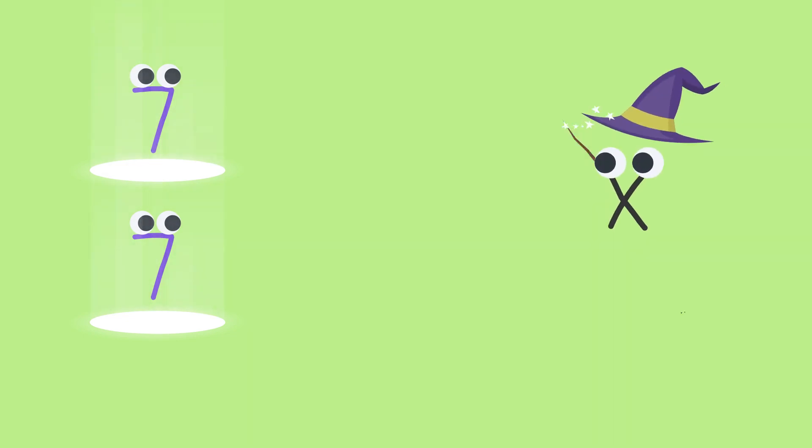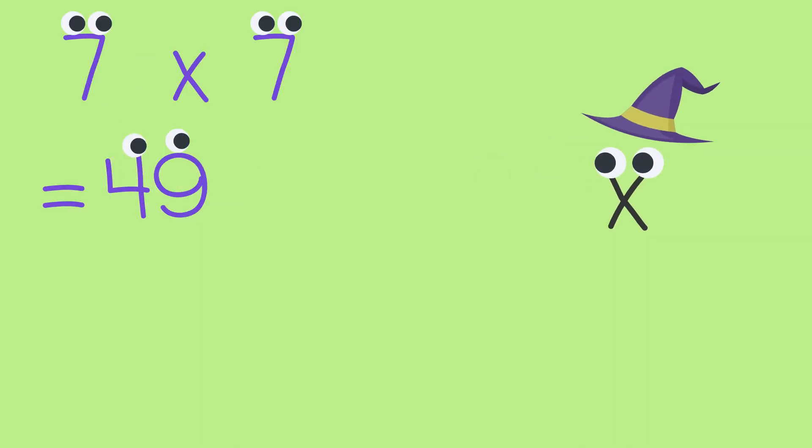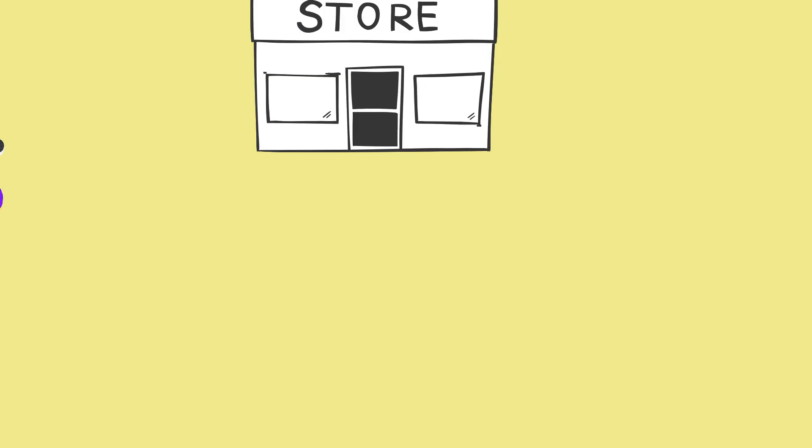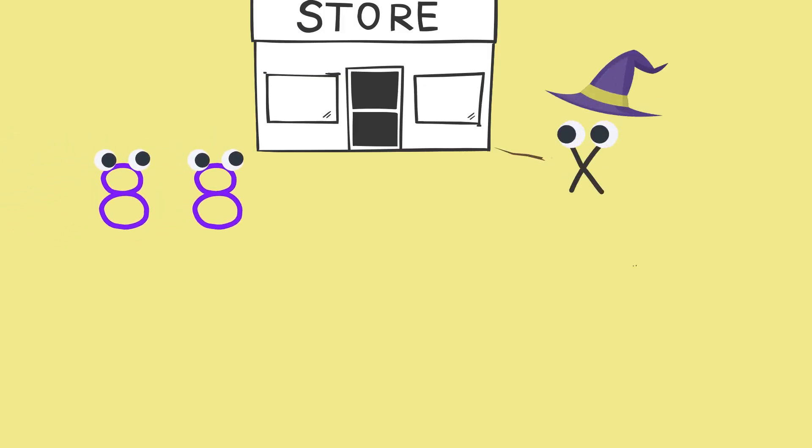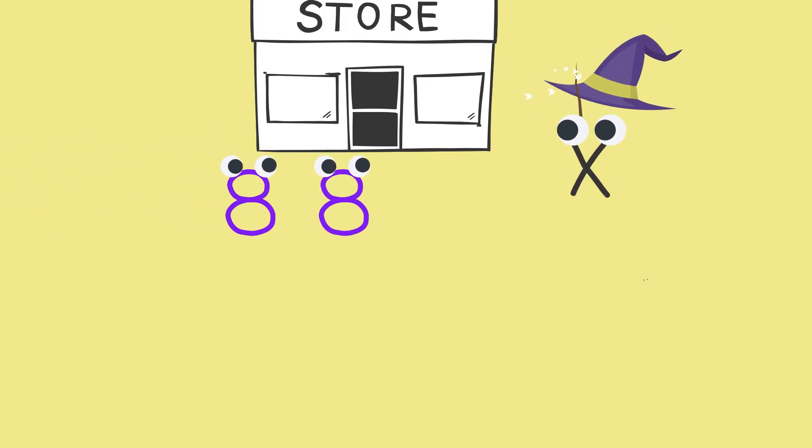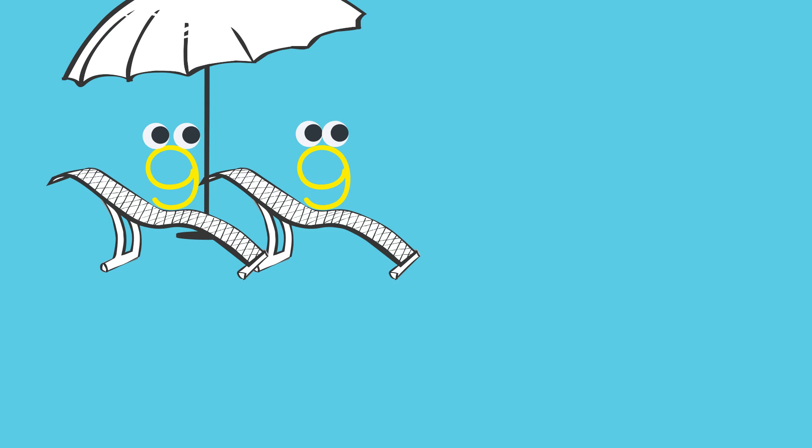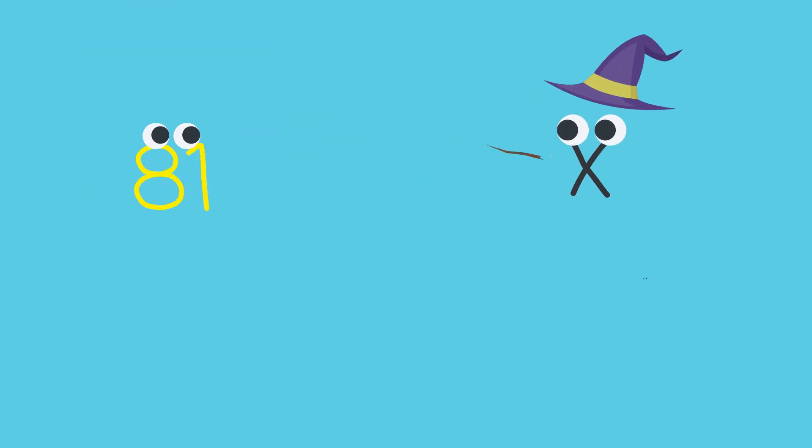Seven and seven were starting to shine. The ex showed up and zapped them both to 49. Eight and eight were just going to the store. The ex showed up, now they're 64. Nine and nine, a day in the sun. The ex showed up, now they're 81.